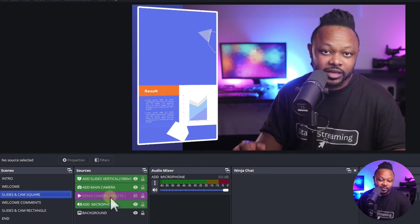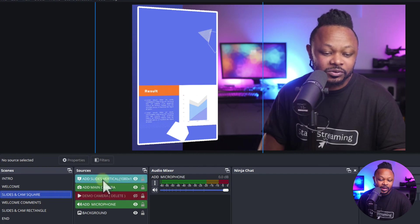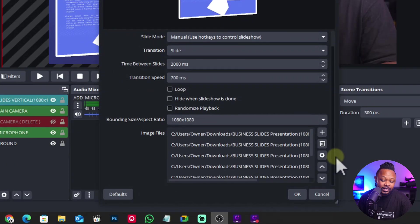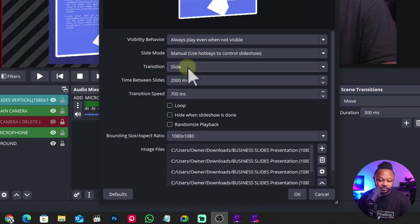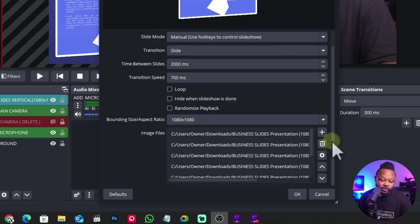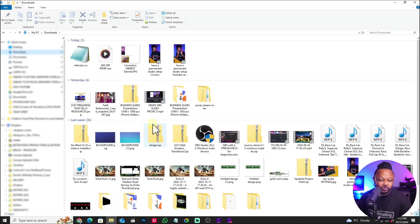Breaking it down: we still have our background, we still have the demo camera that you have to delete. Then we have our slides. If you right-click on our slides, this is where you import your own slides. For transition, you can leave it set to 'slide.' Make sure you uncheck loop, set slide mode to manual, then hit the plus sign and import your slides.